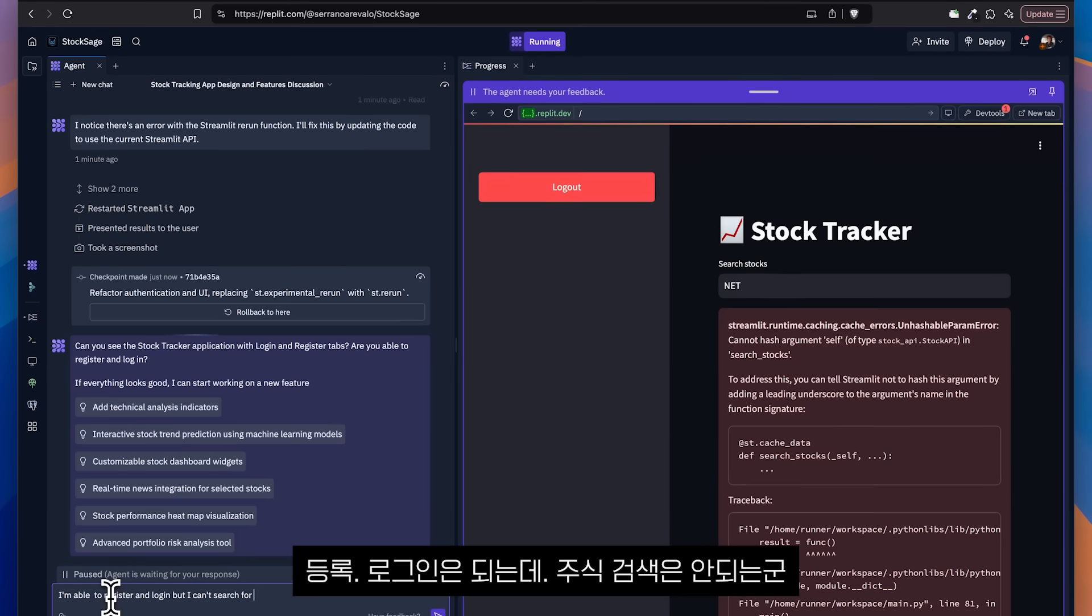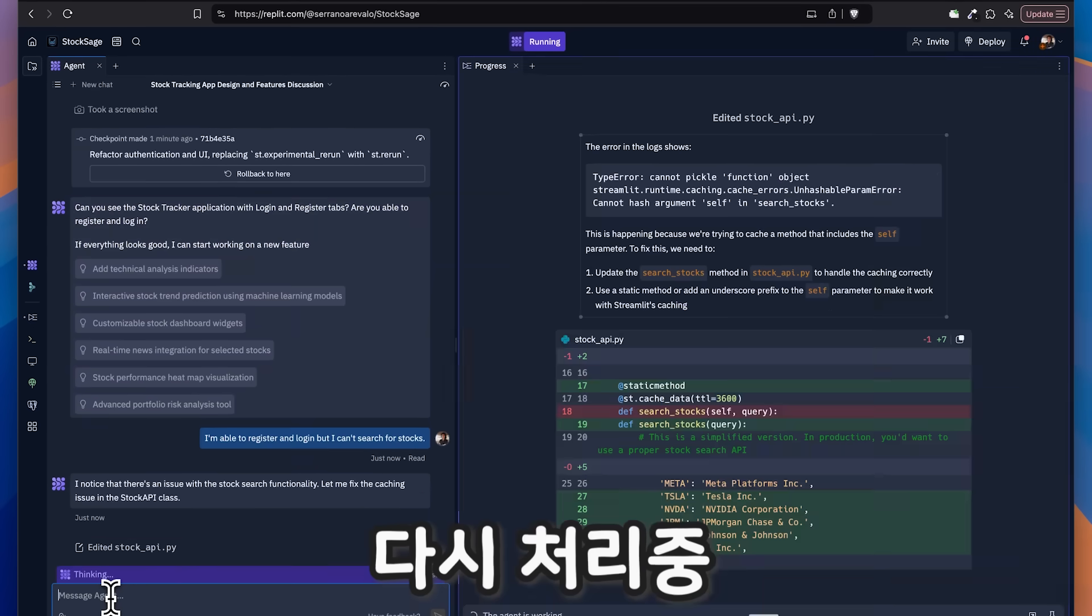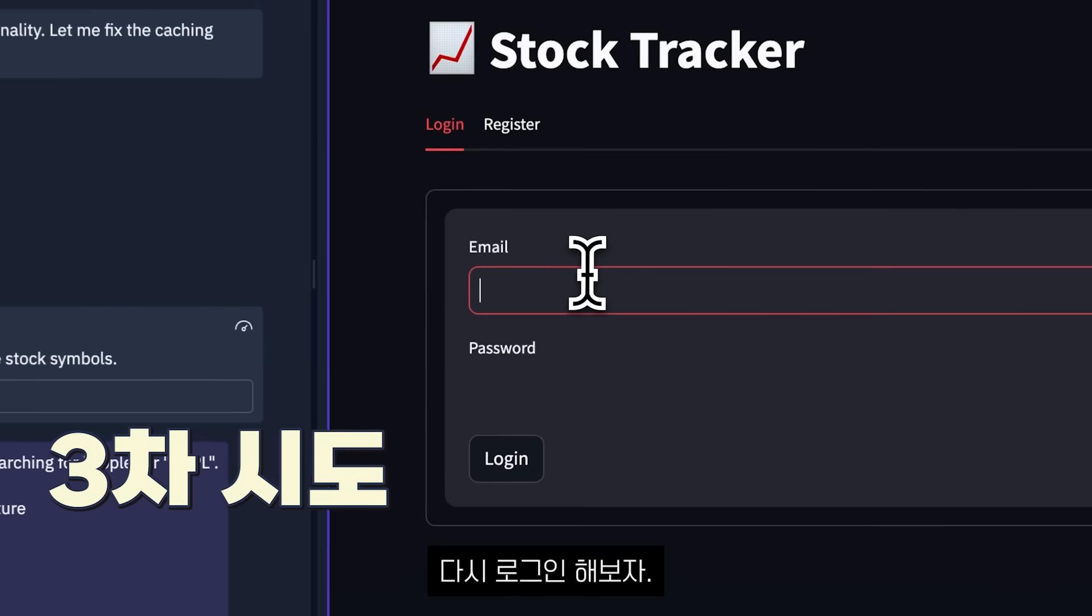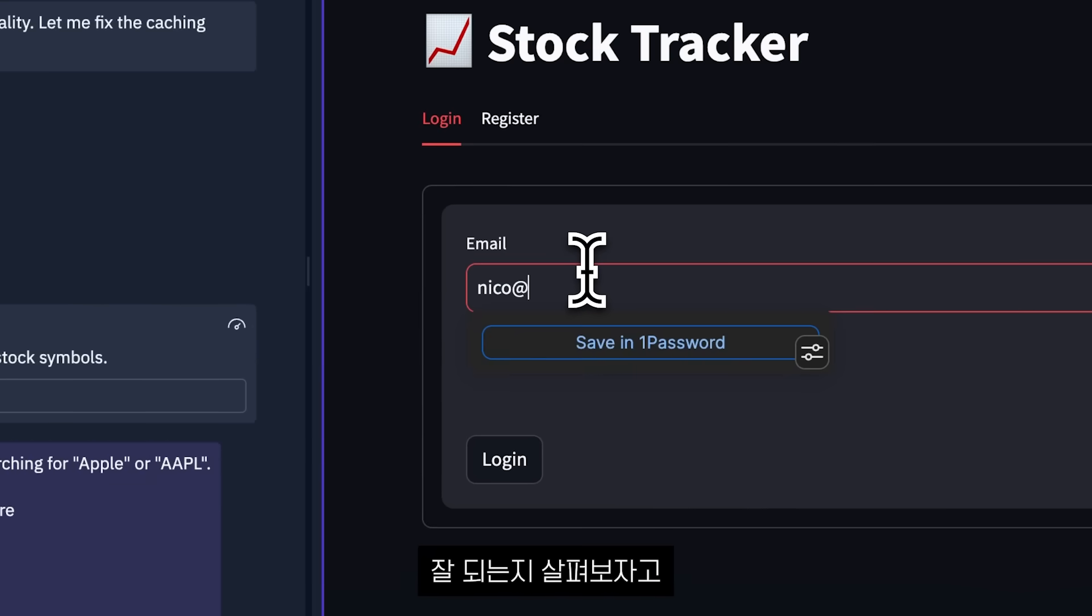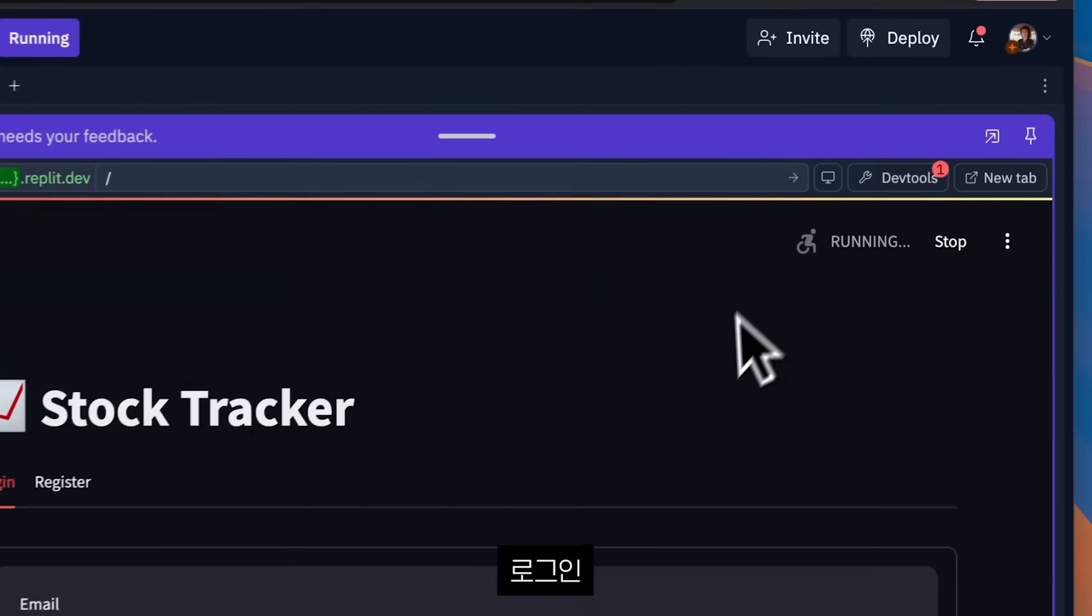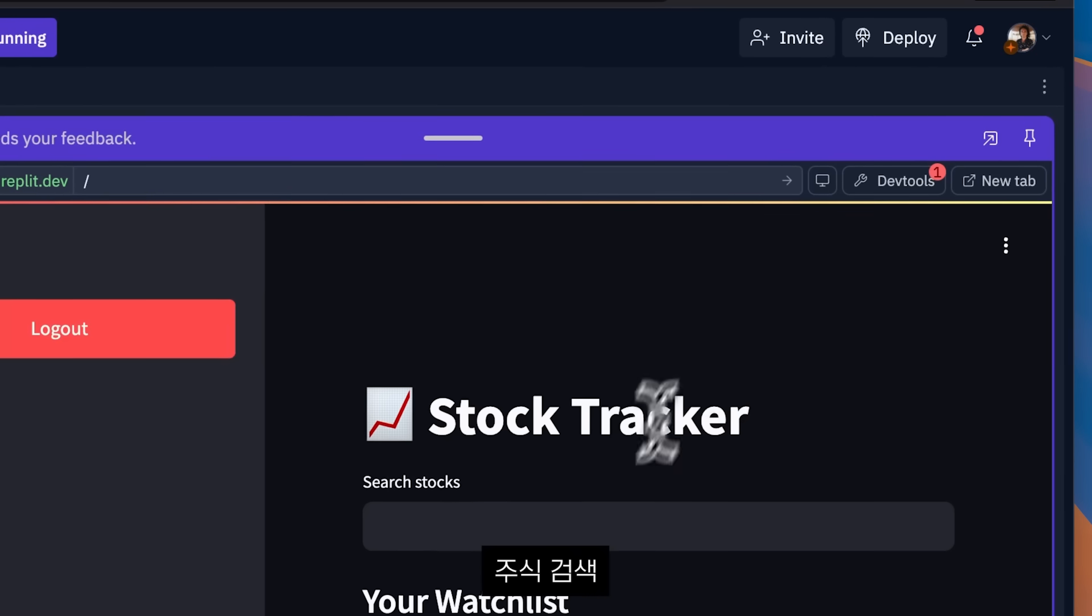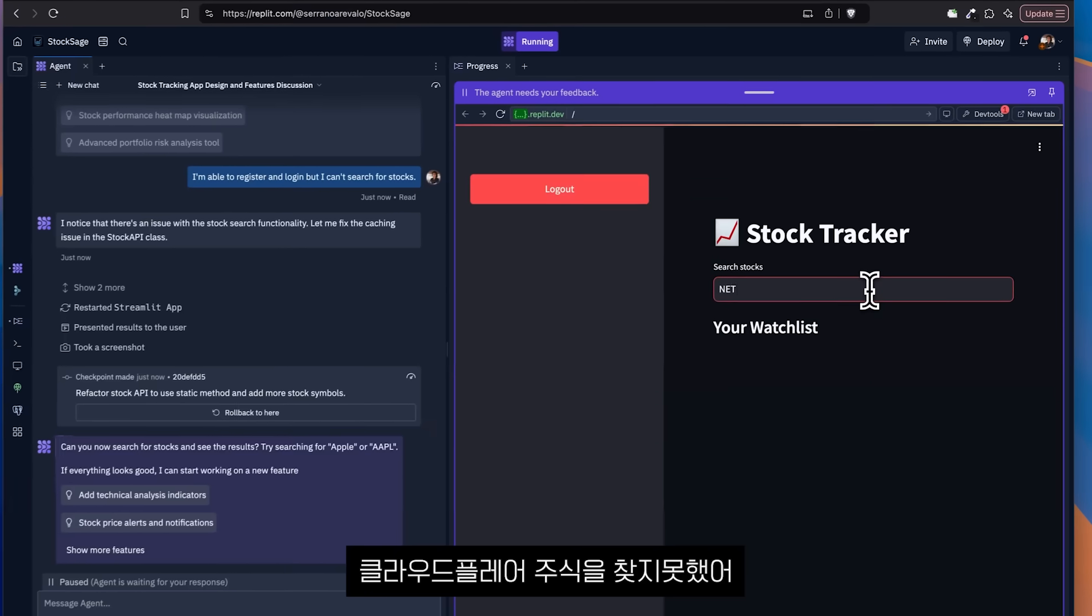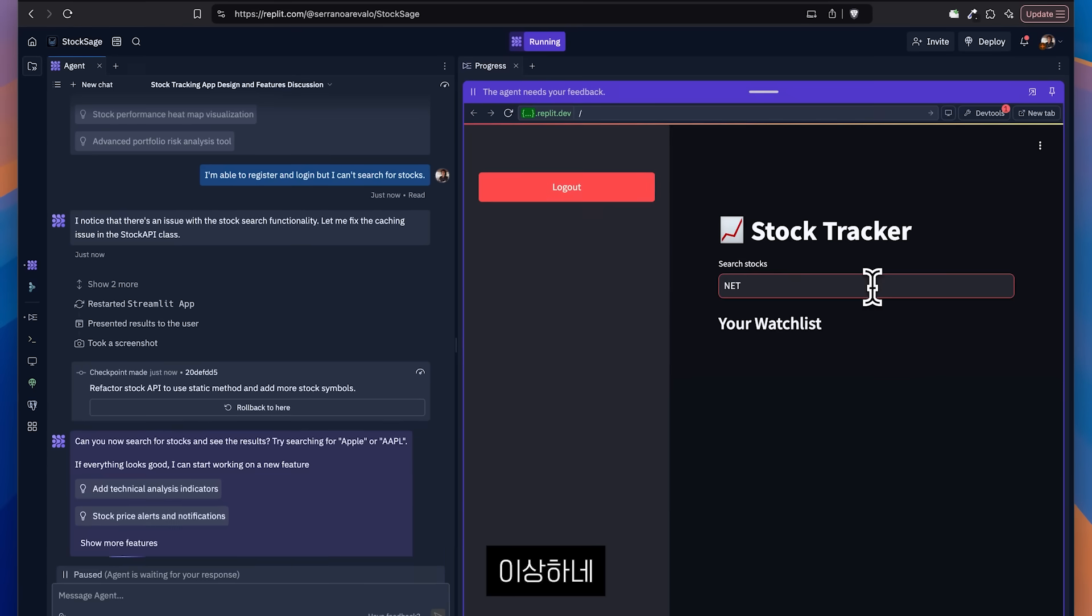So I say, I'm able to register and log in, but I can't search for stocks. Now I have to log in again. See if it works. Click log in.